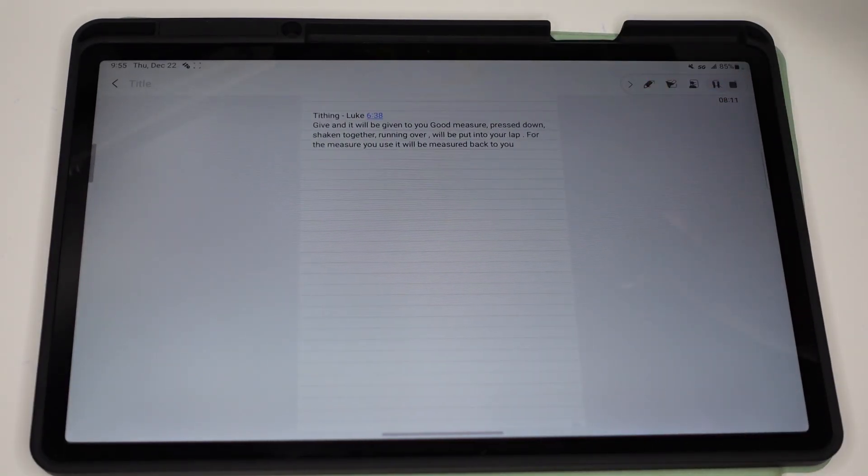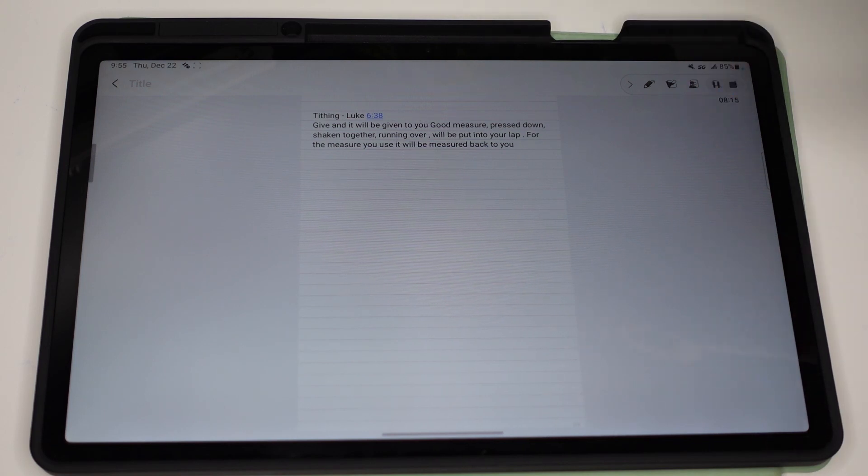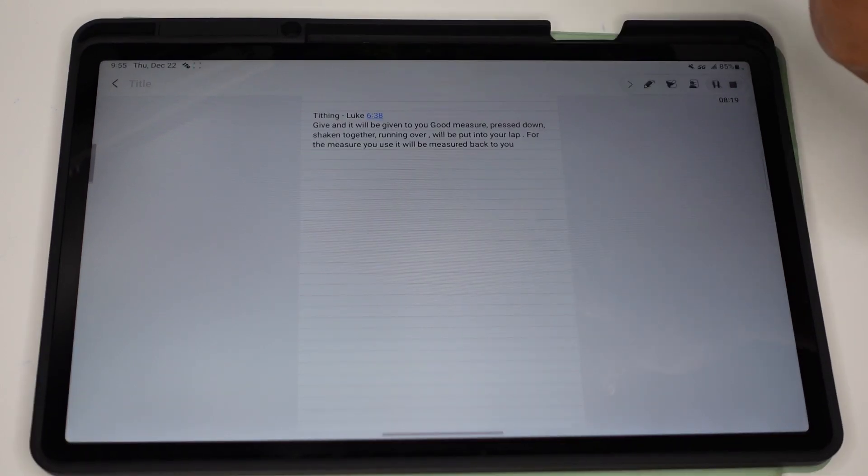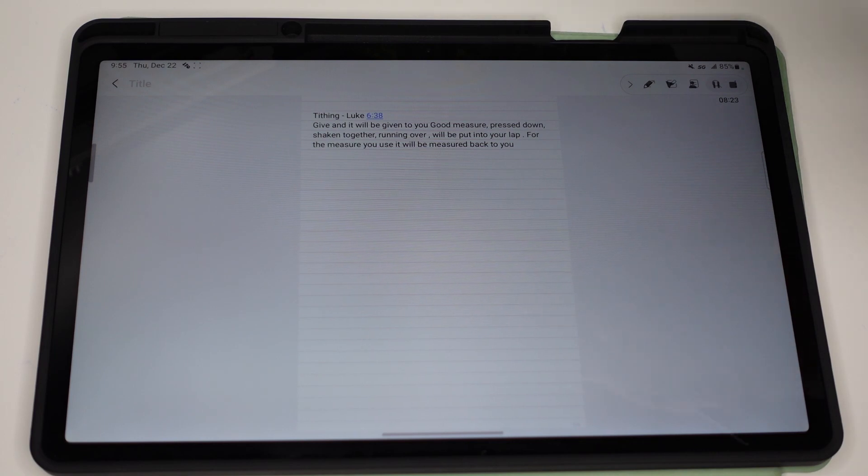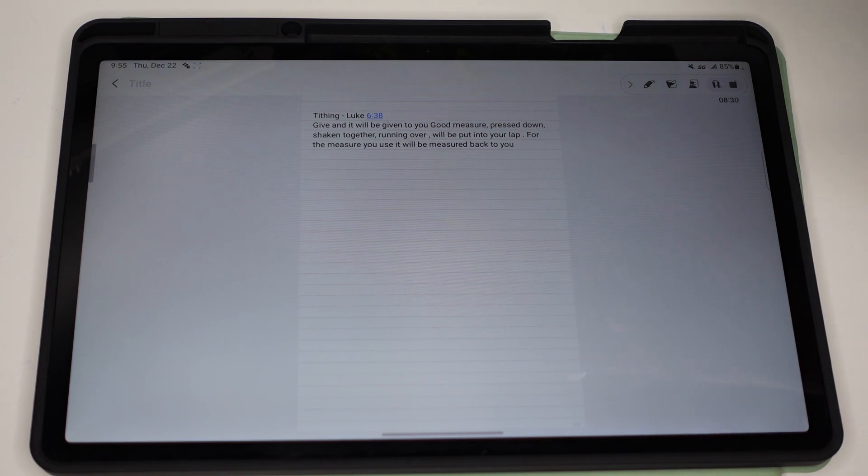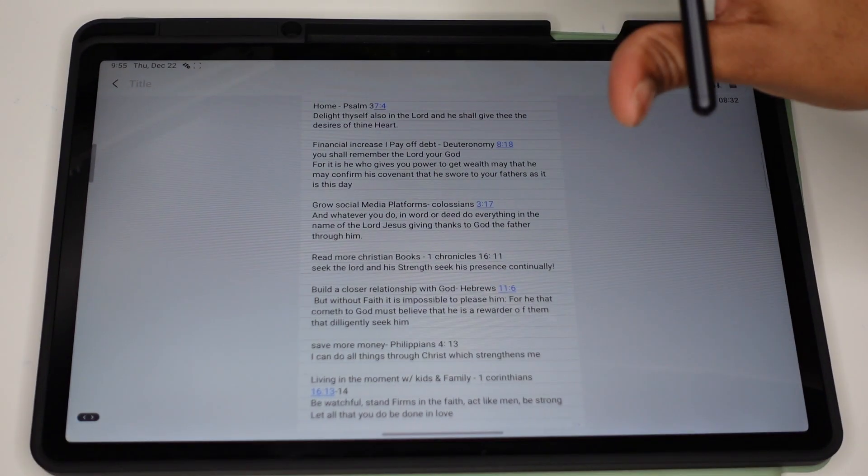I recently started tithing the full 10% and I want to keep going in 2023. So I chose Luke 6 verse 38: 'Give and it will be given to you. Good measure, pressed down, shaken together, running over, will be put into your lap. For the measure you use, it will be measured back to you.' So once you have everything written out, once you have chosen the scriptures that you want to go on your prayer board,